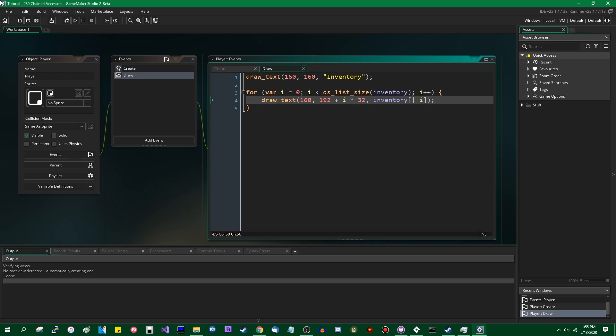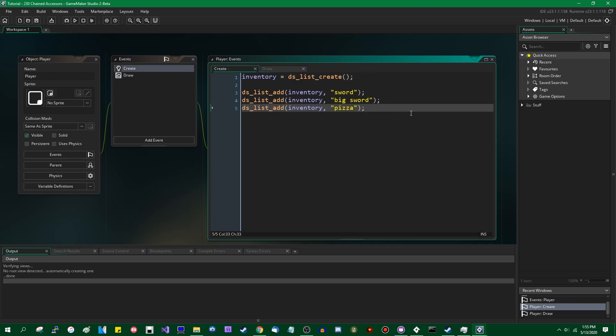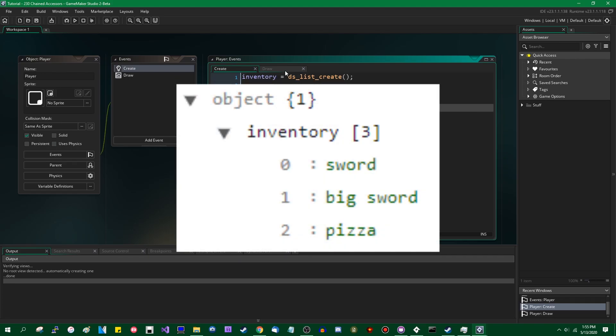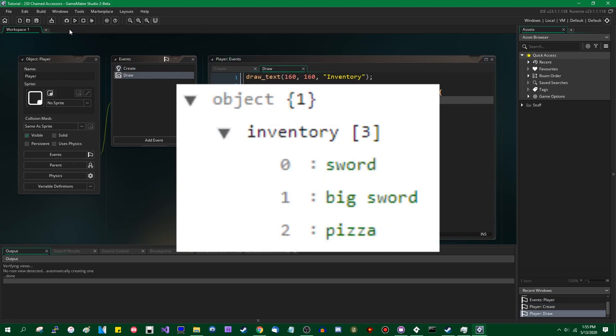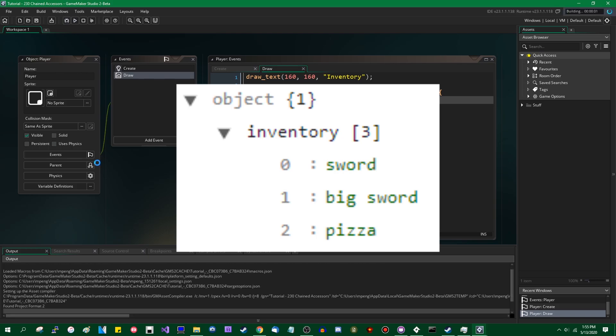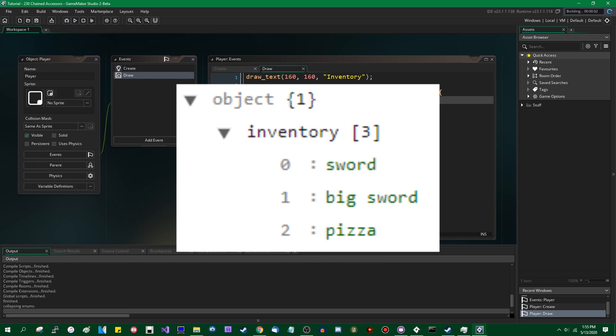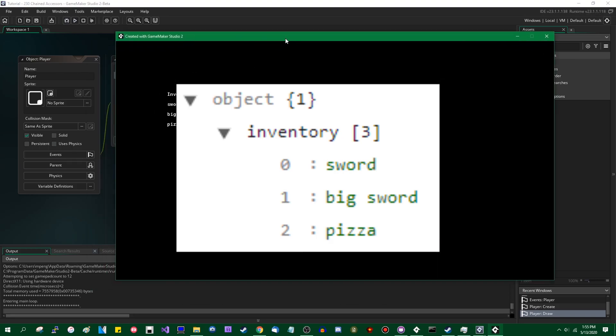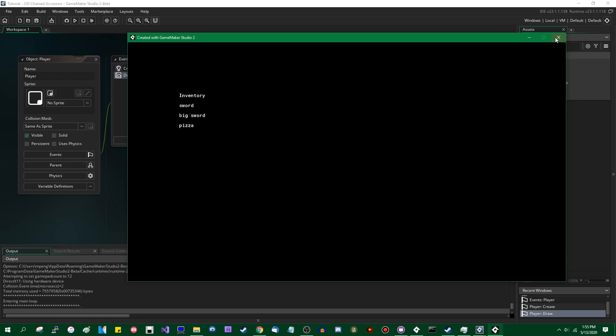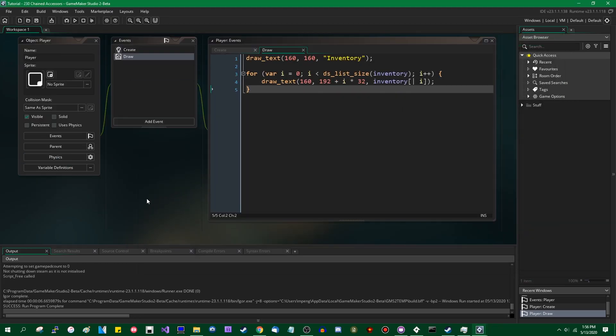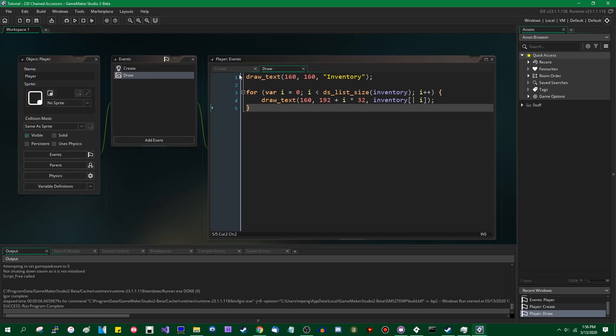The reason I'm using strings instead of, for example, a reference to an item that contains the information is I want to keep things simple, at least for now. So we're going to run the game, and we have an inventory containing a sword, a big sword, and some pizza. That's pretty nice. That works for simple inventories.